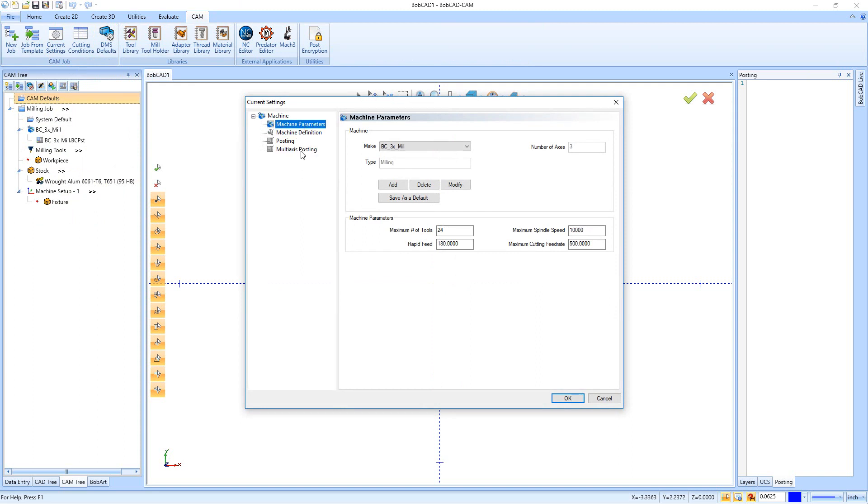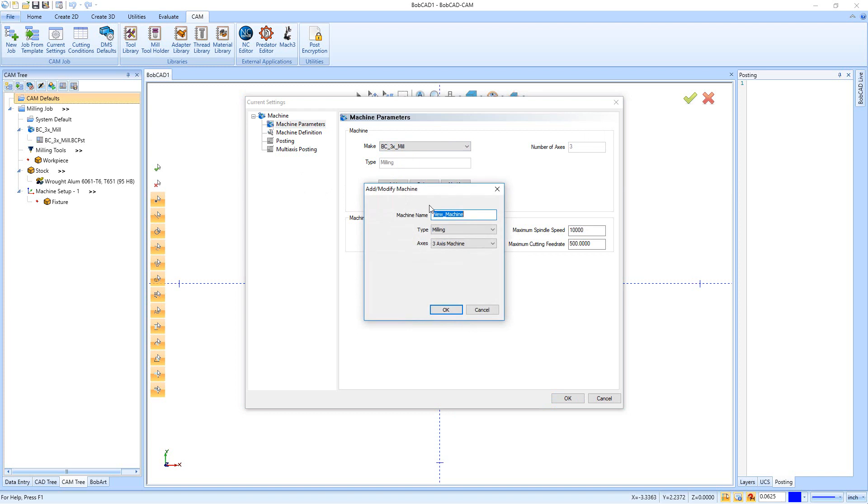When we launch the current settings, we have things for our machine parameters. You have the make of your machine, and if all you're using is a three-axis machine, the BC3X mill should run your machine. The most important thing here is that we get the right post processor.